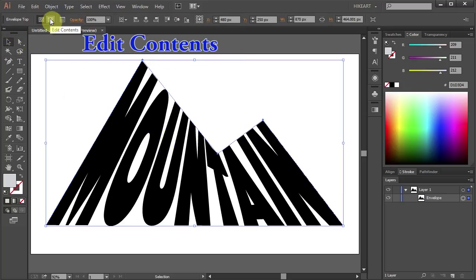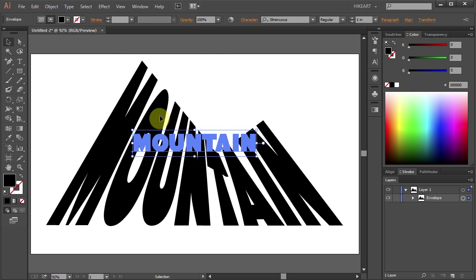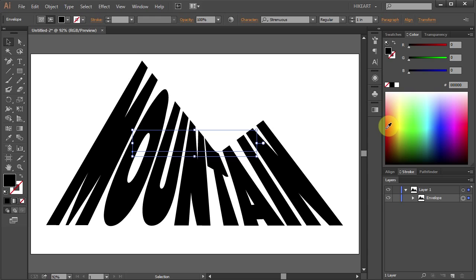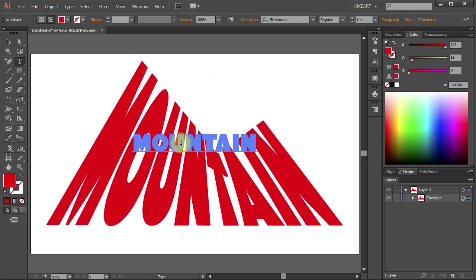Now using the Edit Contents button from the top, you can change the text or you can change the color of your text to whatever you like. You can also change the color of a single character. To do that, select the Type tool, highlight a letter you want to change and choose a different color.